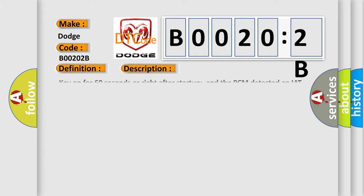Key on for 60 seconds or right after startup and the PCM detected an IAT sensor input of 4.6V or less than 0.2V for four seconds.